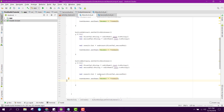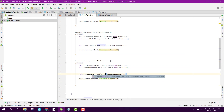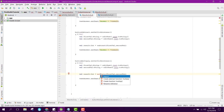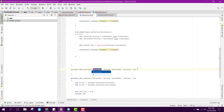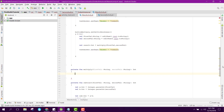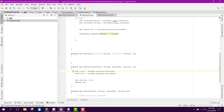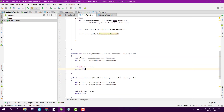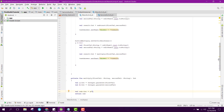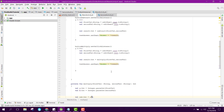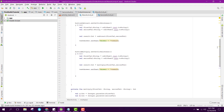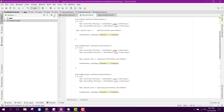For the multiply method, we copy the subtract function and change 'a - b' to 'a * b'. We create the multiply function with the same structure. Now the code should be sufficient, so let's try to run it.